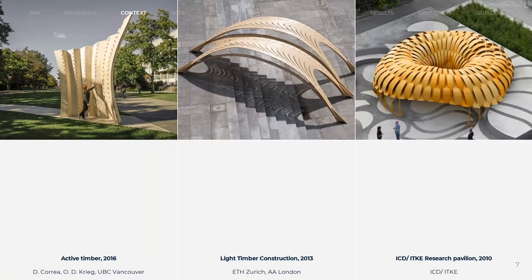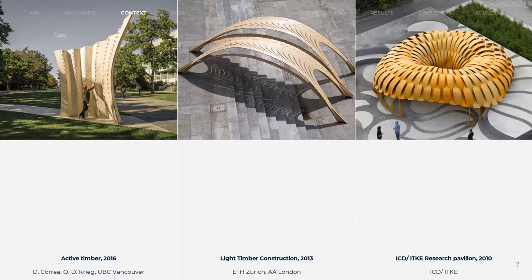Bending active structures combine a flat fabrication with expressive curvature after bending. Generally, they are easily customizable.